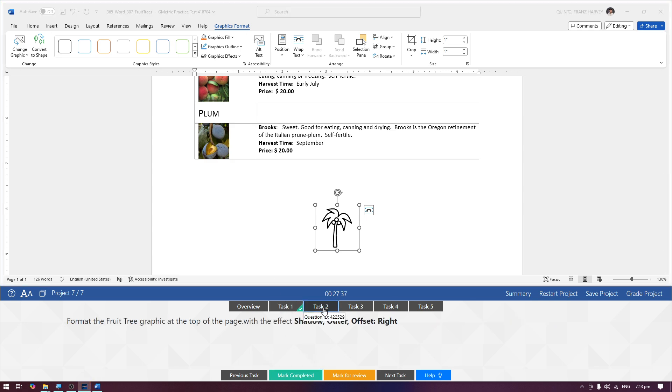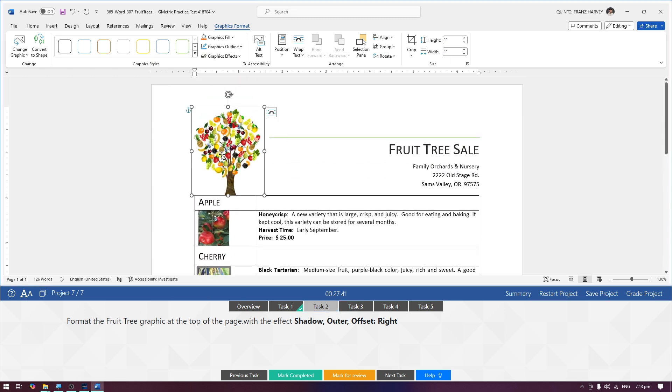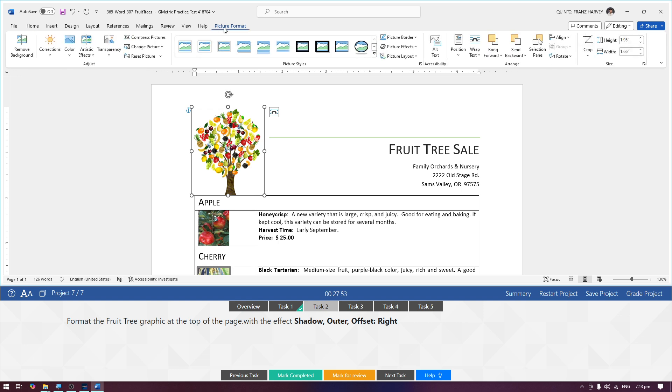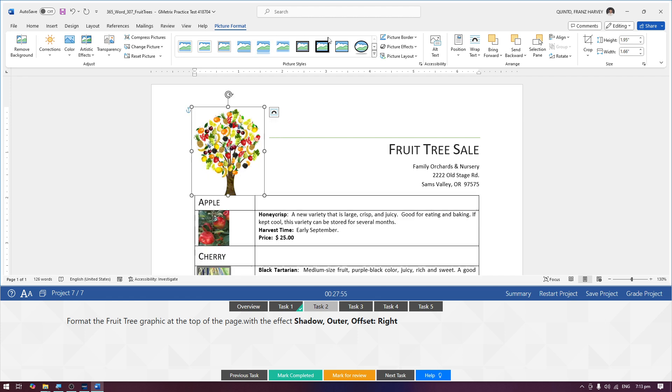Task number two: format the fruit tree graphic at the top of the page with the effect shadow, outer, offset, right. Click the graphic, itong picture, and then go to picture format contextual tab, and then select picture effects.